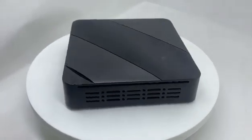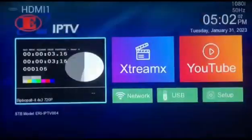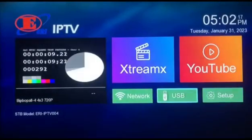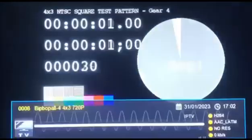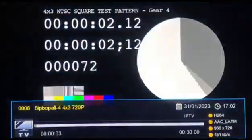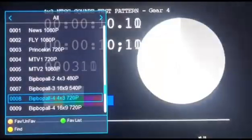The boot-up logo can be customized with your logo. This is our IPTV box UI menu. This is our IPTV testing channel, which can support 1080p resolution.